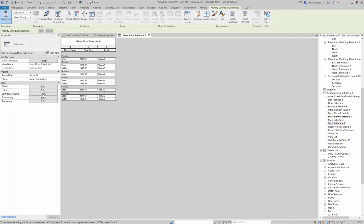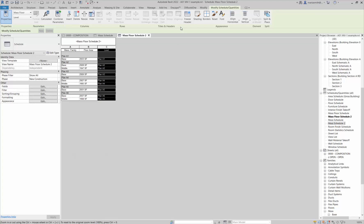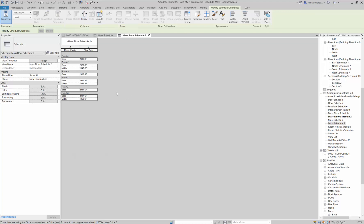If I go to the sorting and grouping again, actually I can get rid of this level because I don't really need it anymore because it's got a header. I can hide that and now it's doing the floor area.